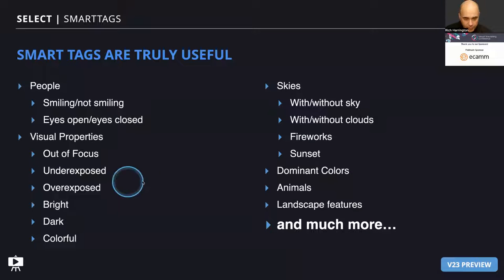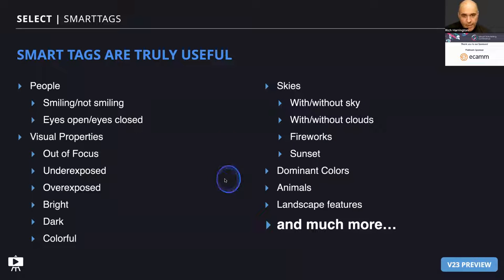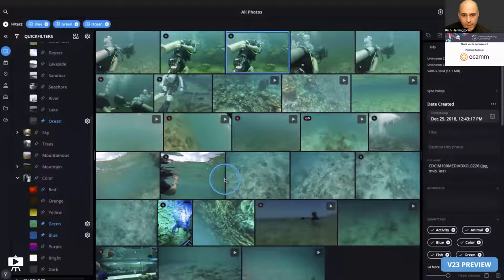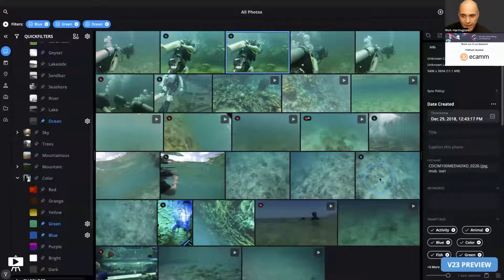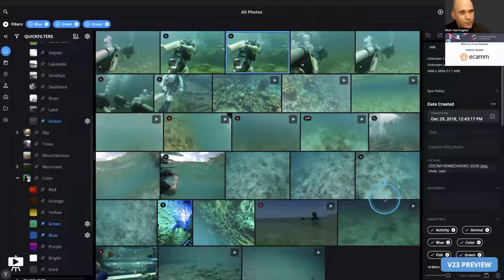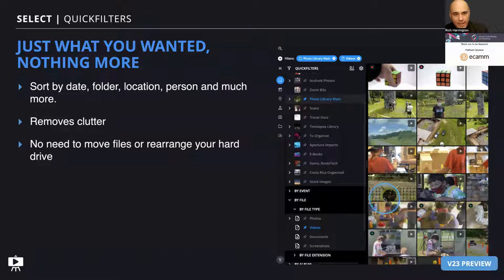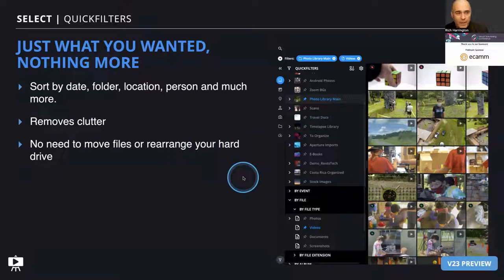The AI computer vision analyzes the photo and its contents and lets you find things — find and locate based on things about people, visual properties like color, exposure, focus, sky, and other properties. It will work with videos but currently only on the first frame. That's something we'll improve into the future. I searched for the color blue plus green plus ocean and found scuba and snorkeling and diving footage pretty quickly. You have the ability to sort by date, file type, lens, color, camera, location, and person — all of these let you filter down.